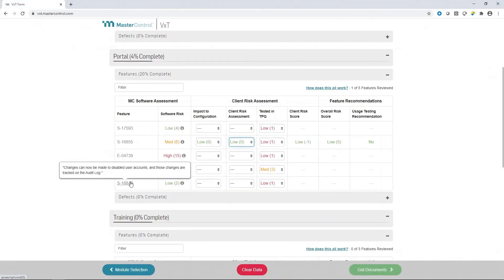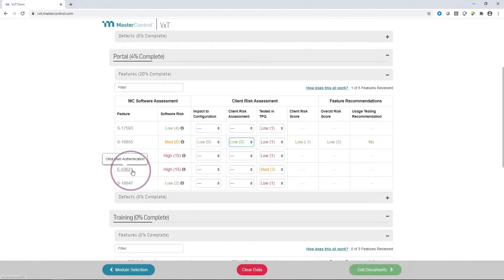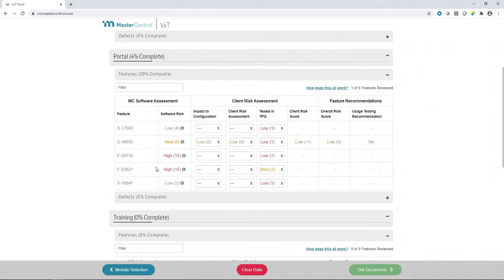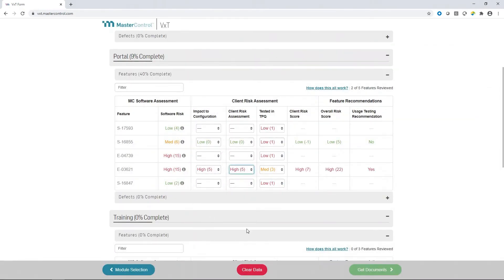VXT's biggest advantage comes with the upgrade process. Use VXT Change Control to only assess features that have changed, only on the modules you're using.